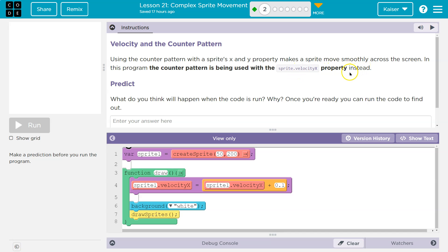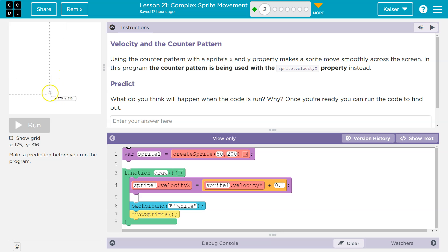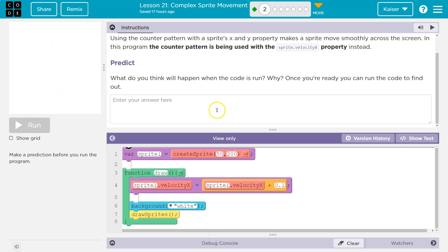We've learned that this velocity property, what it really is, is doing sprite.x equals sprite.x plus one or plus two. So what will happen is each time the draw loop runs, it would add one to the x value of our sprite and wipe the screen as long as we have background, and make it appear to move just like the counter pattern does.